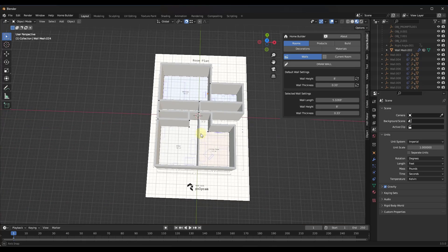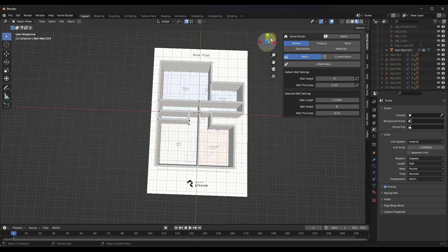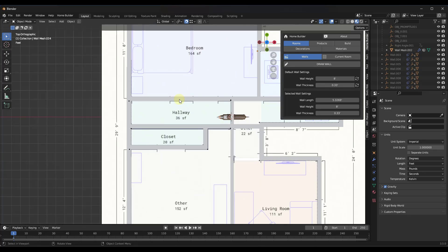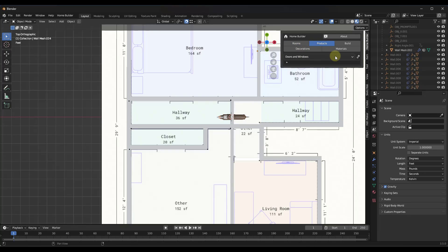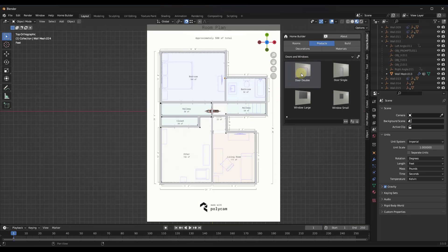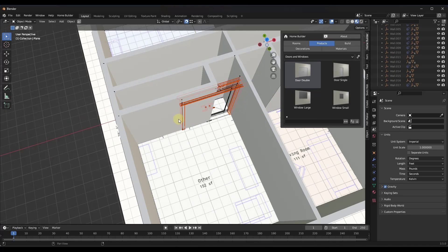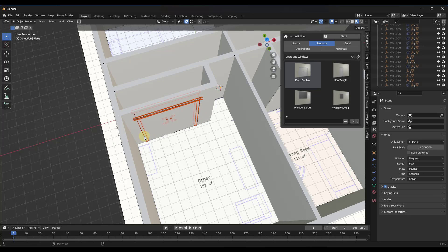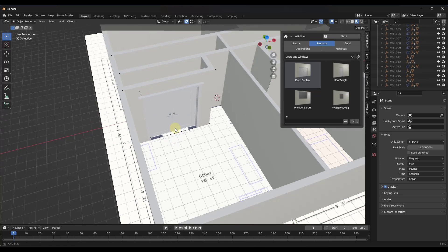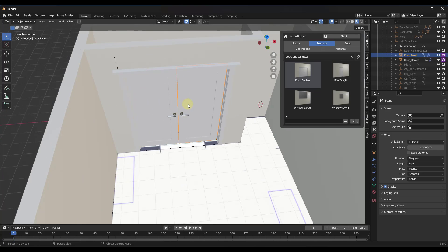Now let's add doors. Go to the Products section and look for Doors and Windows. Take a door, rotate the view slightly so you can see the wall, and drag the door over the desired wall. When you do that it snaps to your wall. Move your mouse to position it and click to place it.